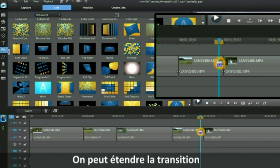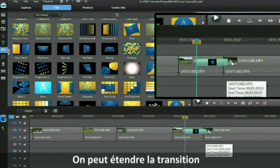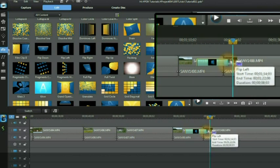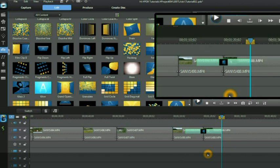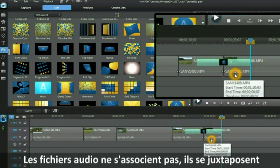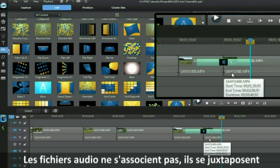You can expand one side of it or the other so that bridge becomes longer. The audio files do not merge, they abut each other.